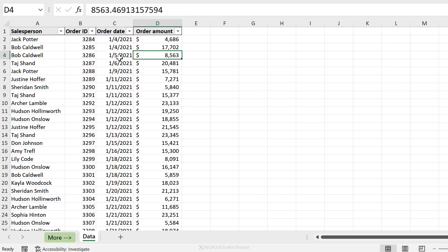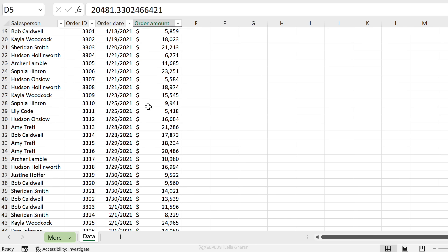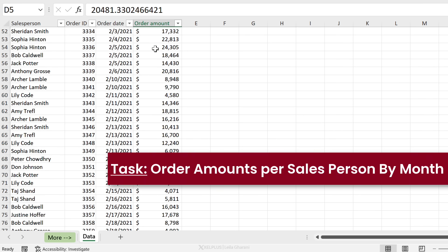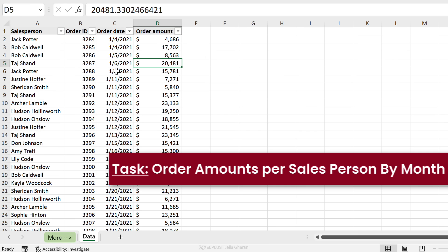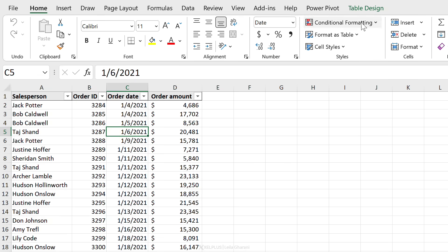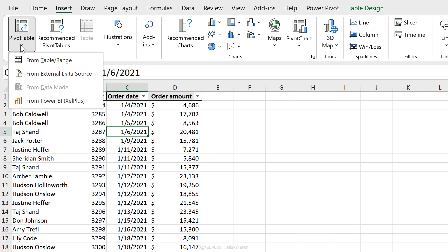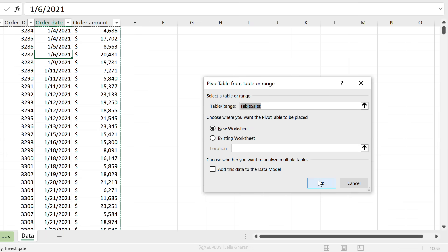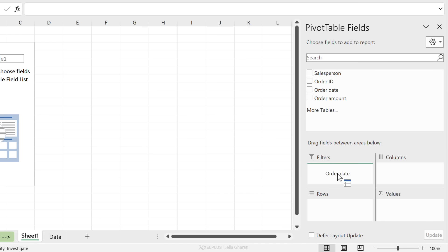Here is the data in Excel — information about salesperson, order date, and order amount. To look at order amounts by salesperson for each single month, a pivot table works well. This is an official Excel table called Table Sales, so we'll go ahead and insert a pivot table from table range on a new sheet. There's no month field, but there is order date, so let's grab date and drag it to rows.